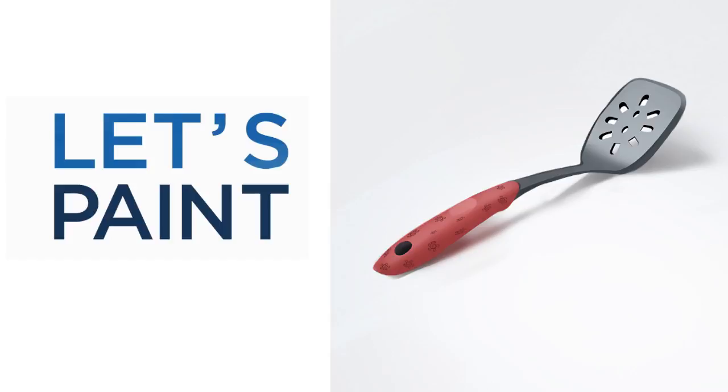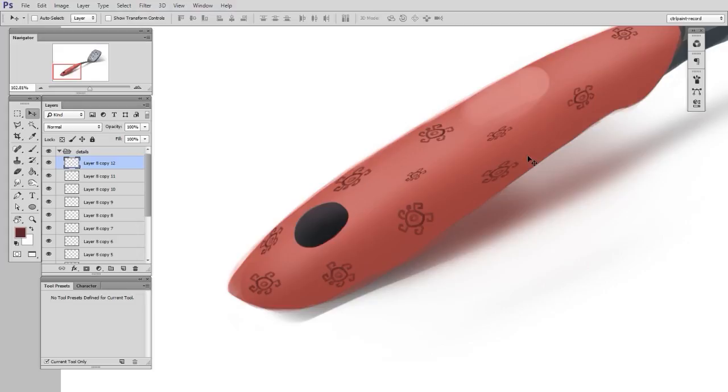So when I paint this spatula study, I'm going to follow a very basic three steps. First, shape, then form, then detail.